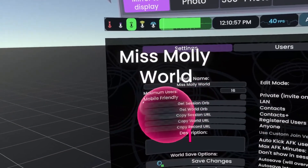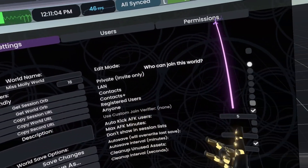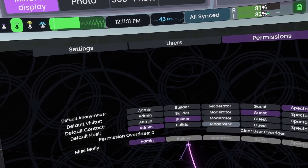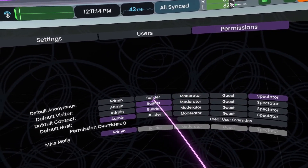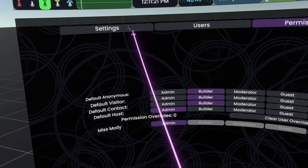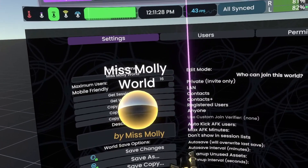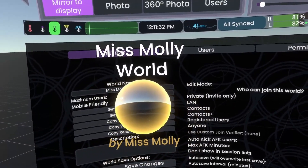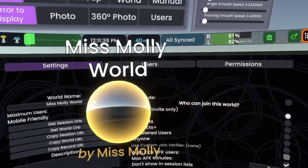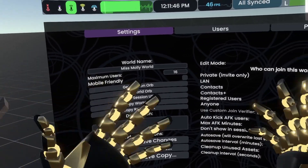If you wanted a world orb so somebody else could perhaps save this world, first of all you'd have to have the correct permissions. You can change the permissions of your contact, of a visitor, anything like that — and once you set these, they will save when you save changes as well. You can get a world orb, and world orbs are generally going to be yellow. You can save it to your inventory or send it to people in your Contacts list. Deleting the world orb does not delete the world.